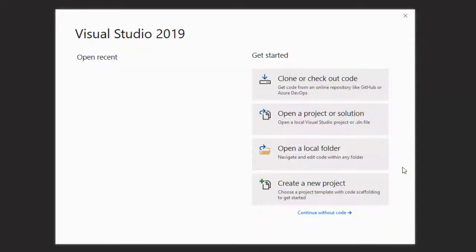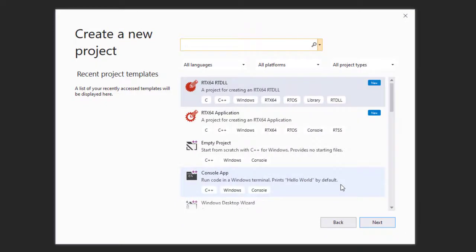The RTX 64 SDK integrates seamlessly with the Microsoft Visual Studio IDE to provide a powerful and familiar development environment. RTX 64 provides two project templates in its supported versions of Microsoft Visual Studio.